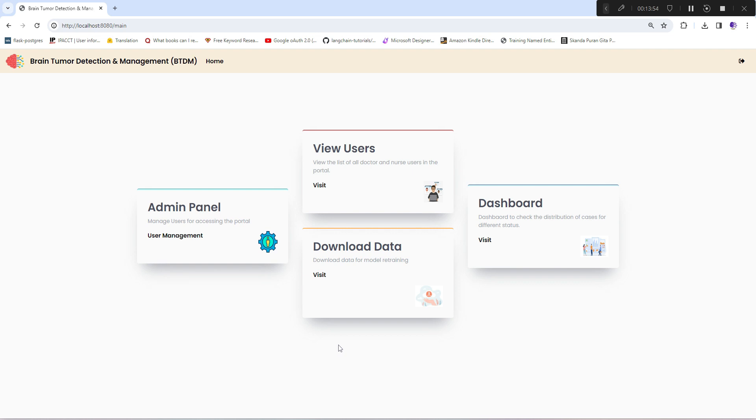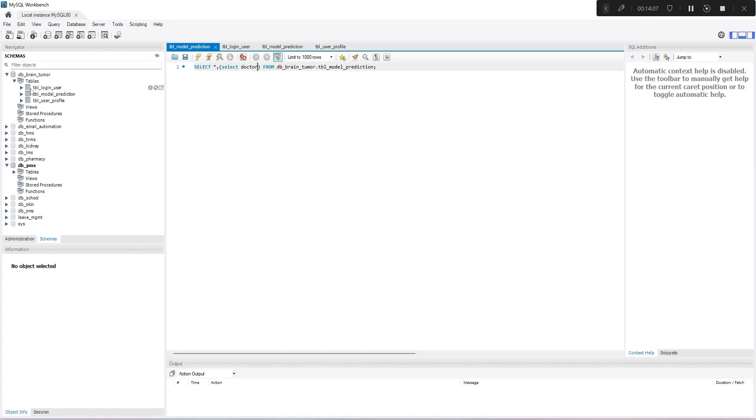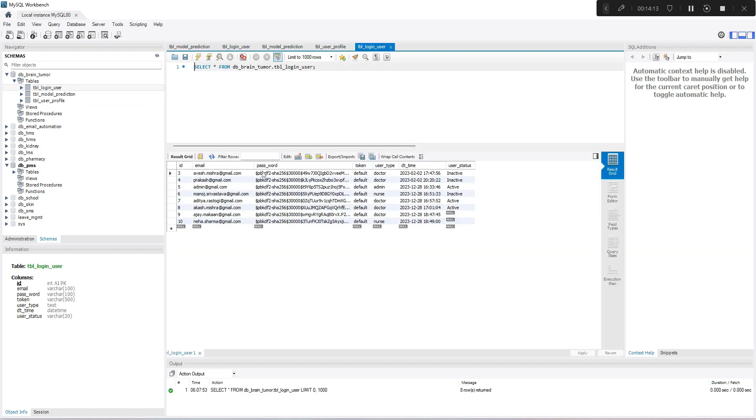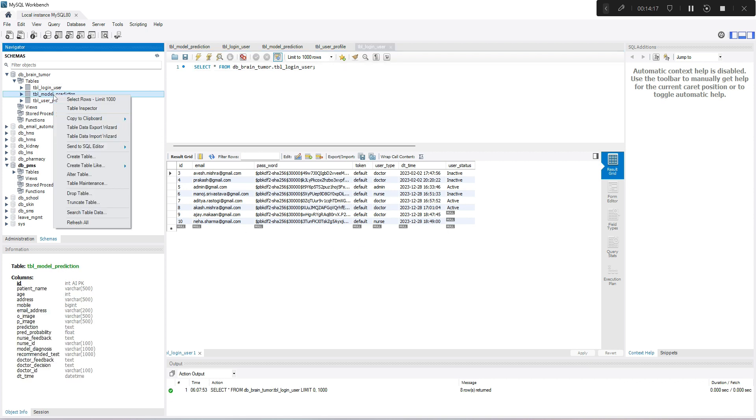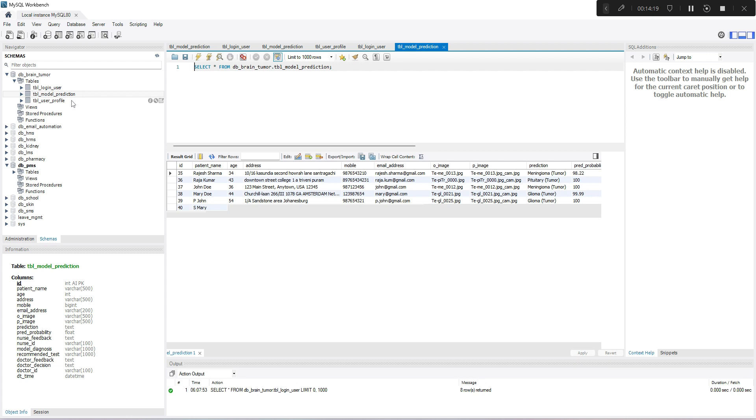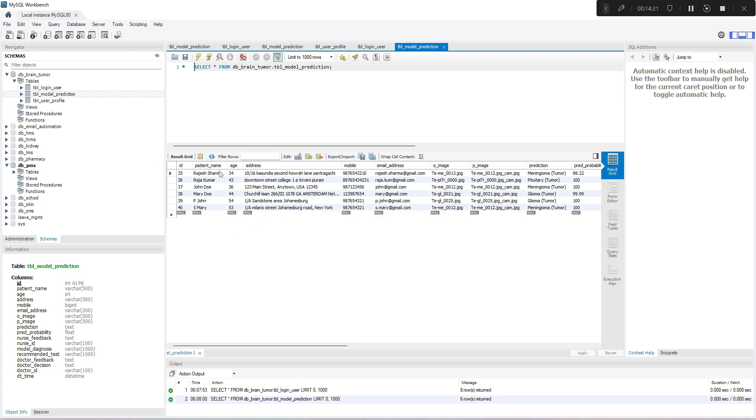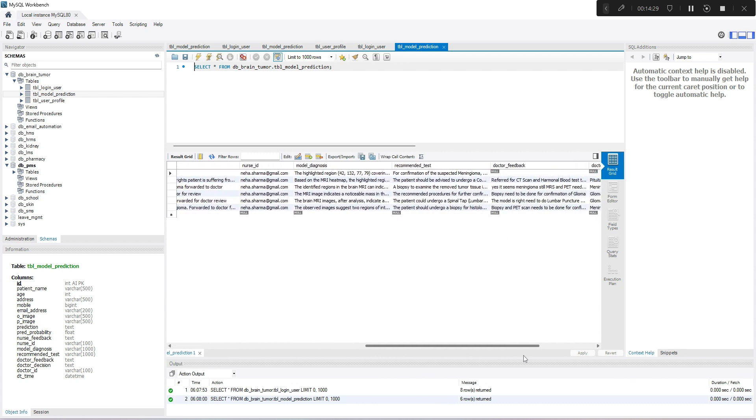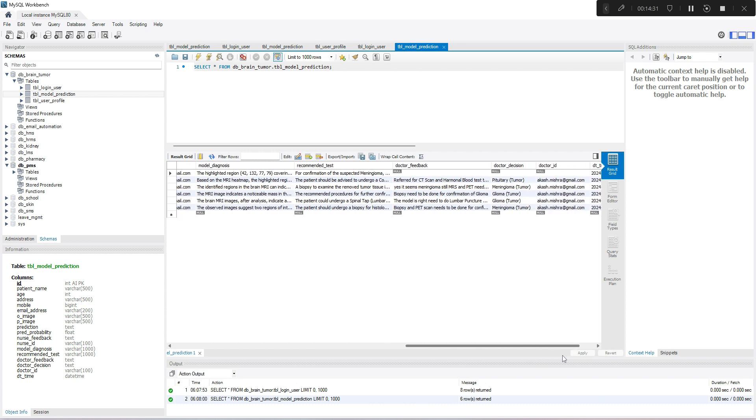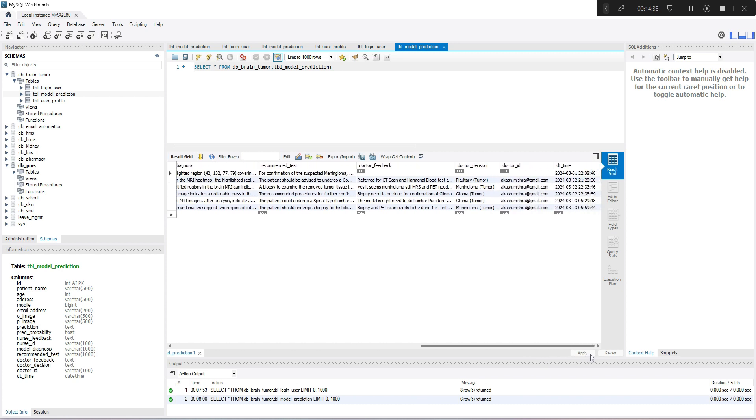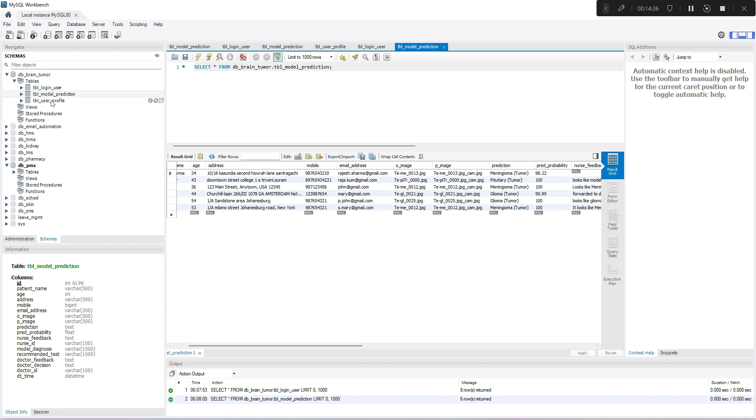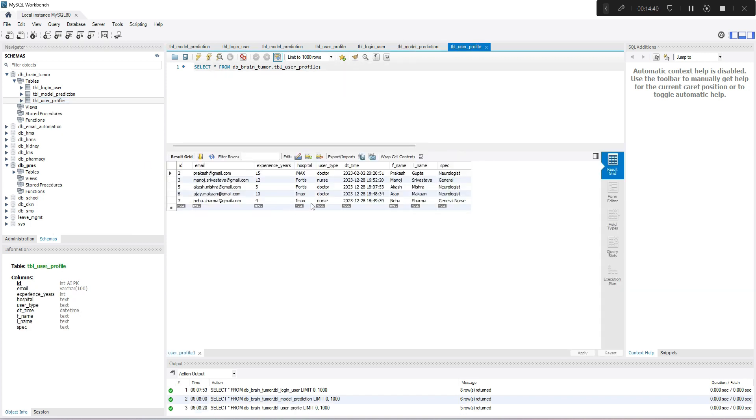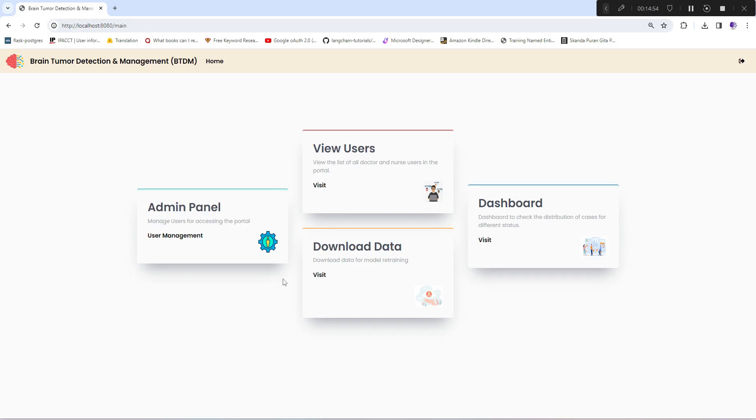I've used heat maps to show the highlighted affected region. To store all the details, I've used MySQL database. These are some of the tables: tbl_login stores all login details of users, tbl_model_prediction captures patient details, uploaded image, prediction, nurse feedback, model diagnosis, recommended tests, doctor's feedback, doctor ID, and date. The last one is user_profile - doctors and nurses can change their profiles and this table will be updated and shown to them in the panel.